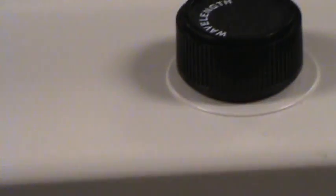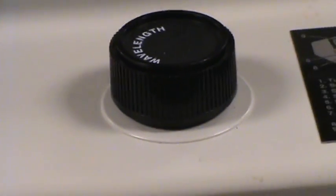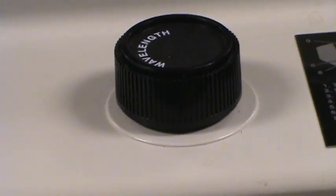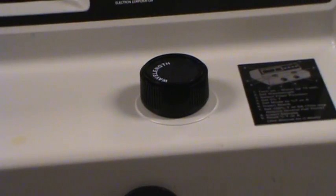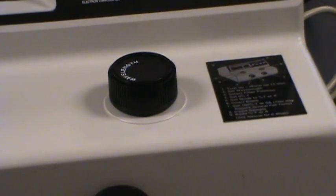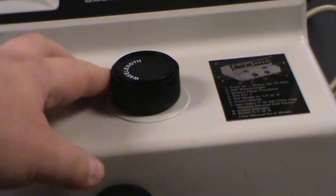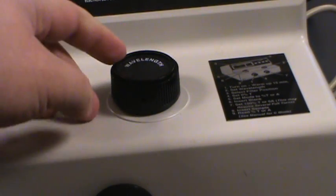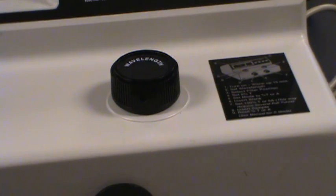Moving up to the top of the instrument we've got a wavelength selector. So this switch says wavelength. This is what we're going to use to select the wavelengths for our experiment.